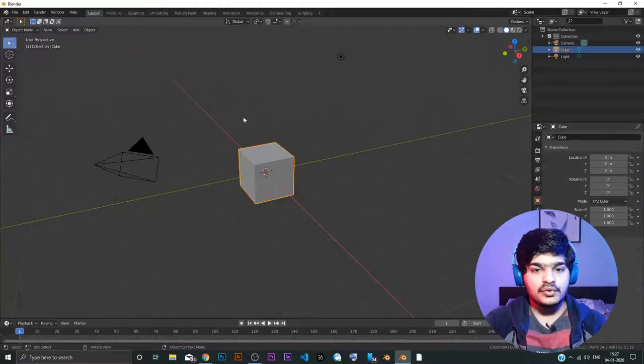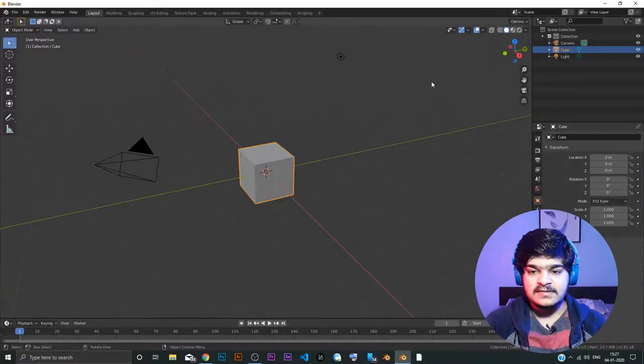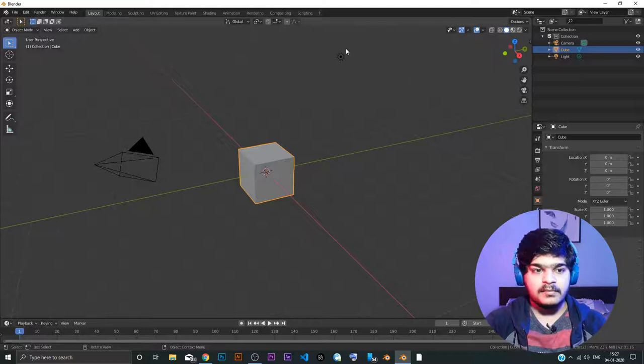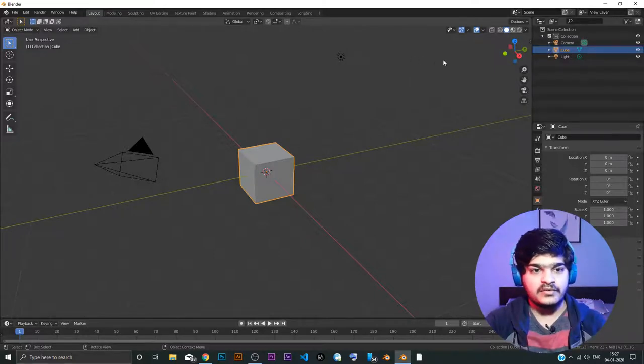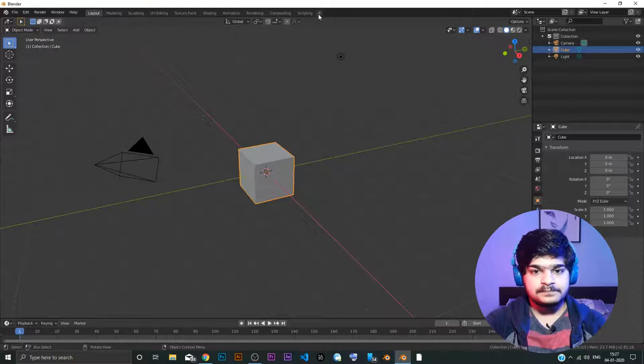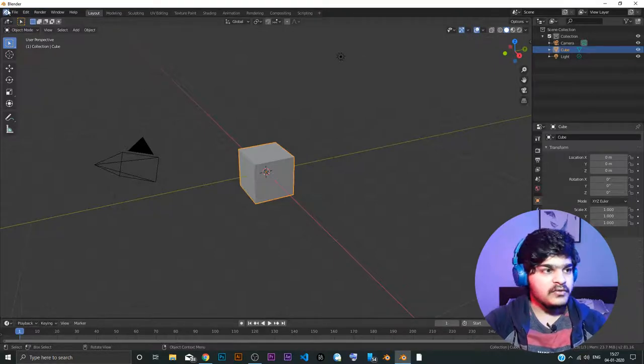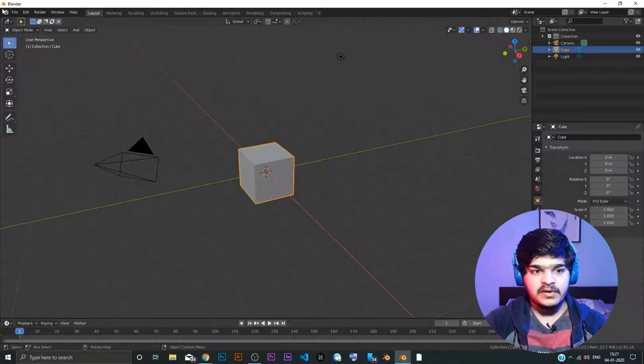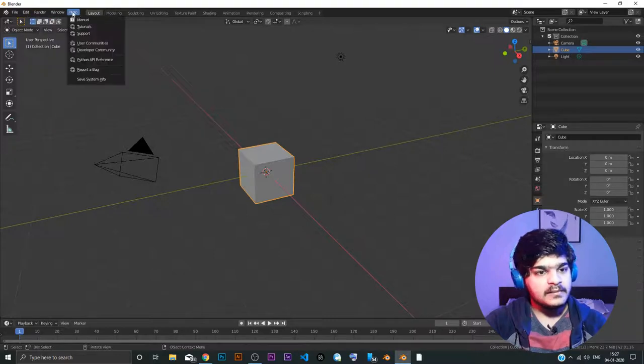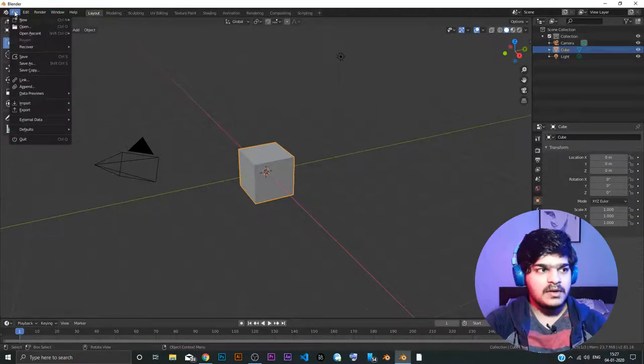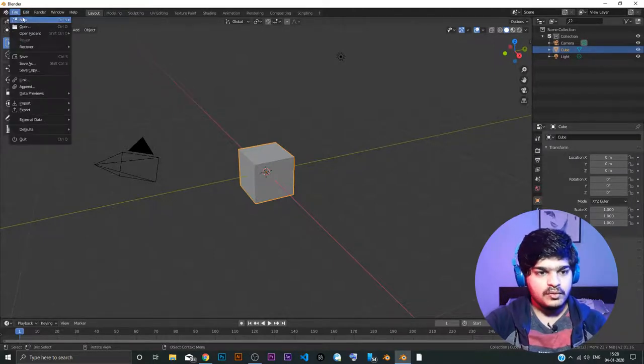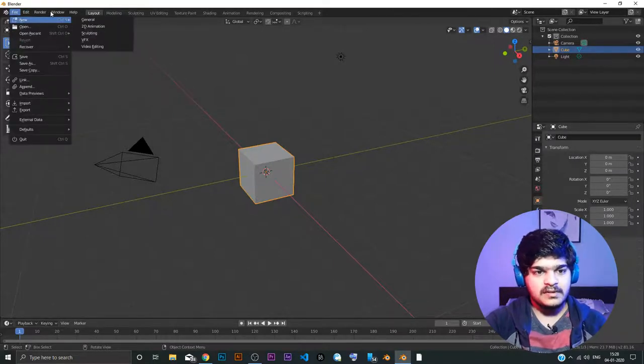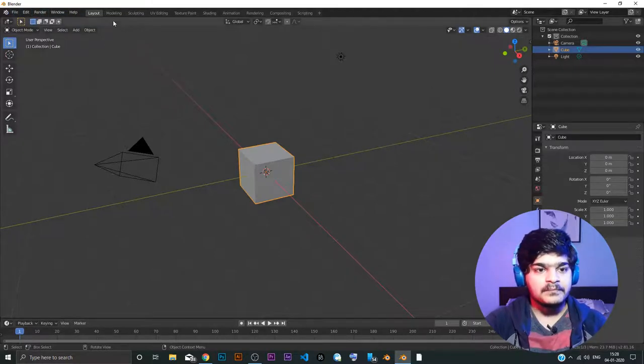So now just a quick update about what this software completely is. We are just going to understand the layouts of it. So here you have the basic stuff: File, Edit, Render, Windows, Help. These are all the basic tabs menu bar in any software that we see. And you can go through all of this. We will go through them as and when needed. But you get the point, right?